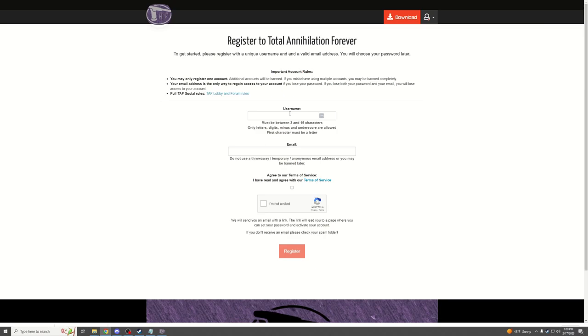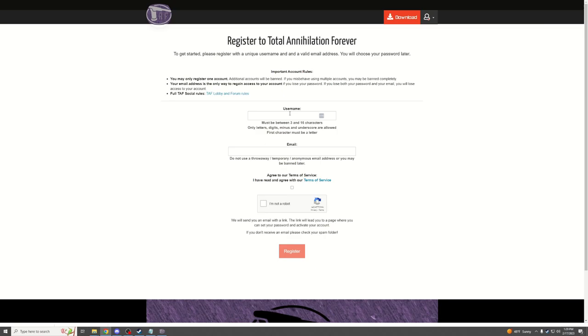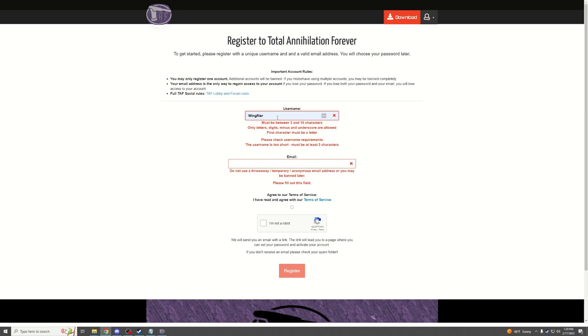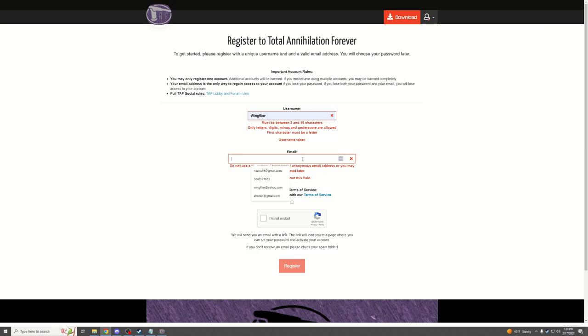The first thing you will need to do is create an account. All you need to do is choose a username and an email. For example, I could just make WingFlyer and put in your email.